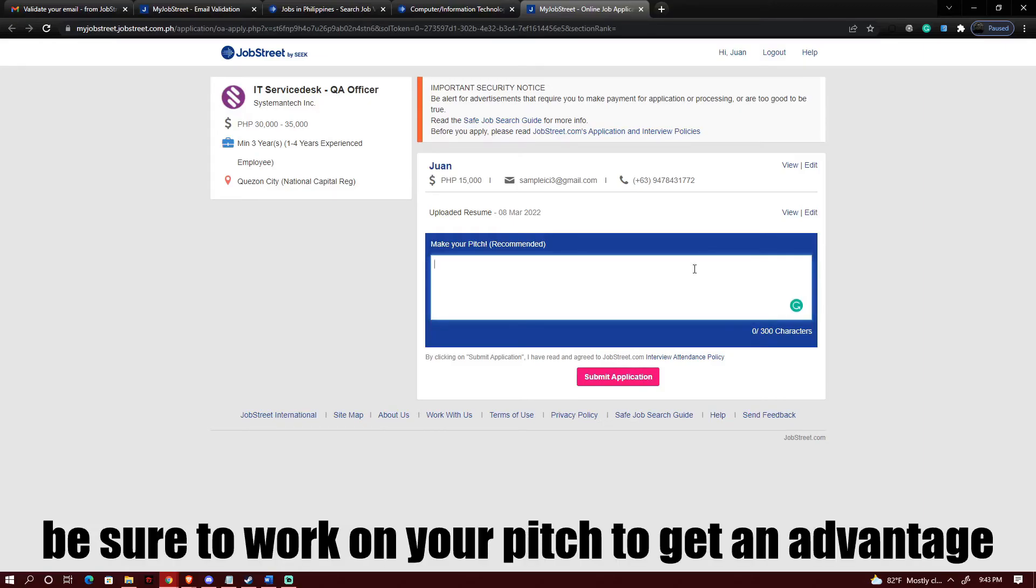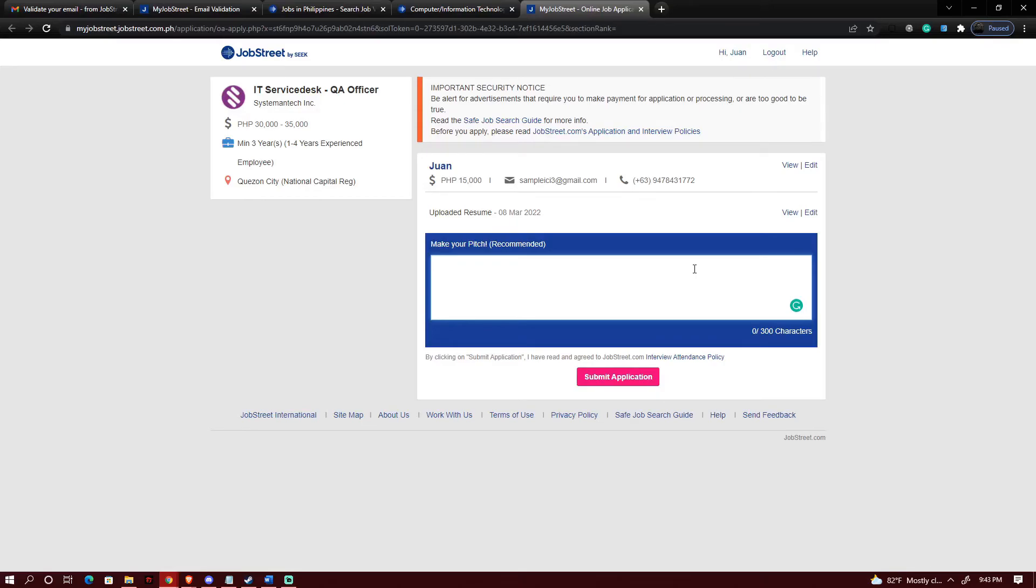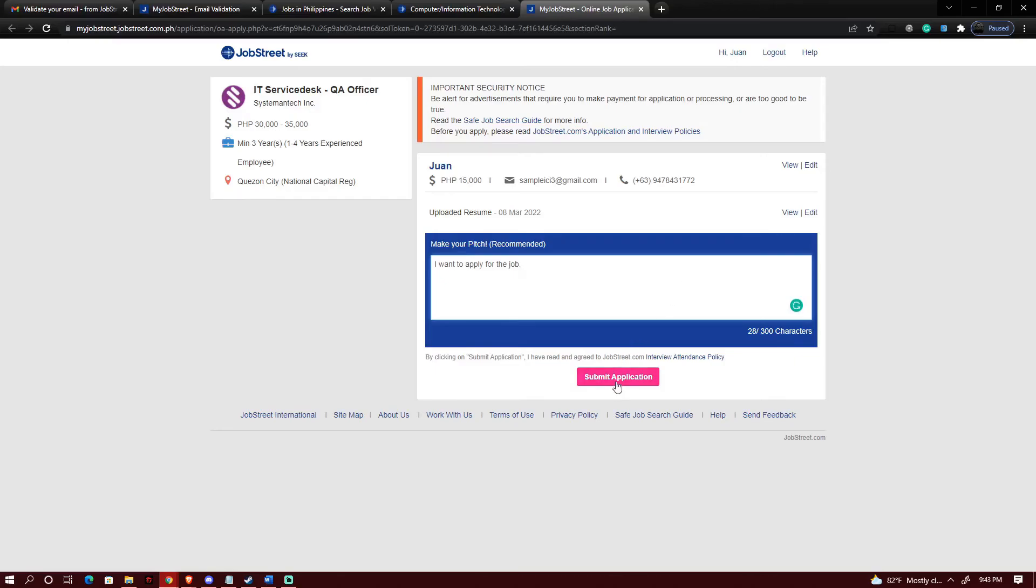For now as a sample I'm just gonna be typing in some words. Then I could submit the application.